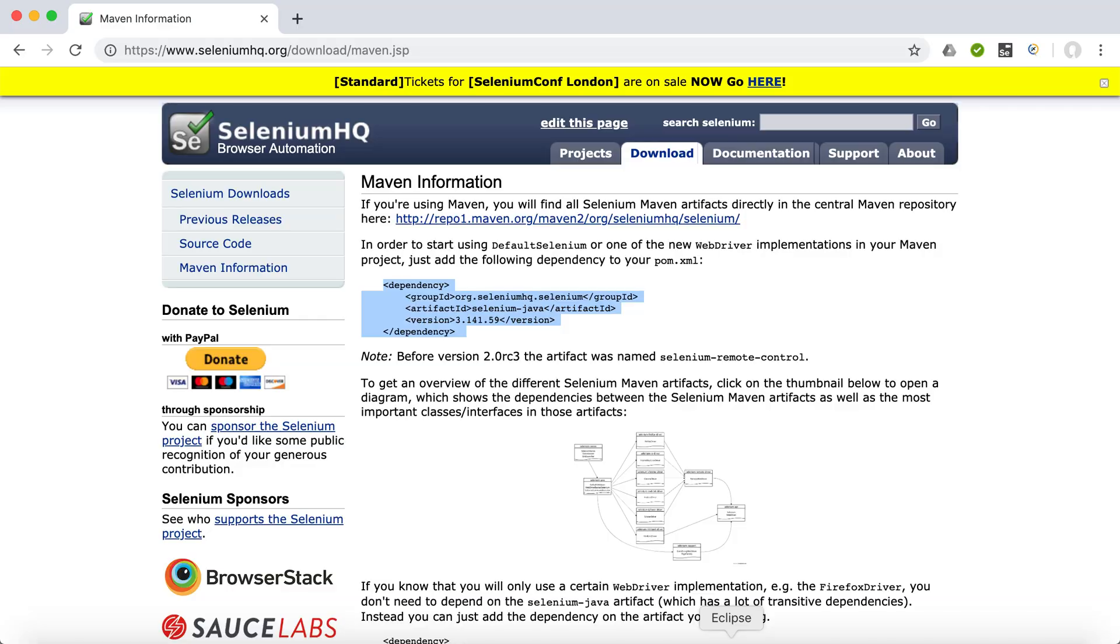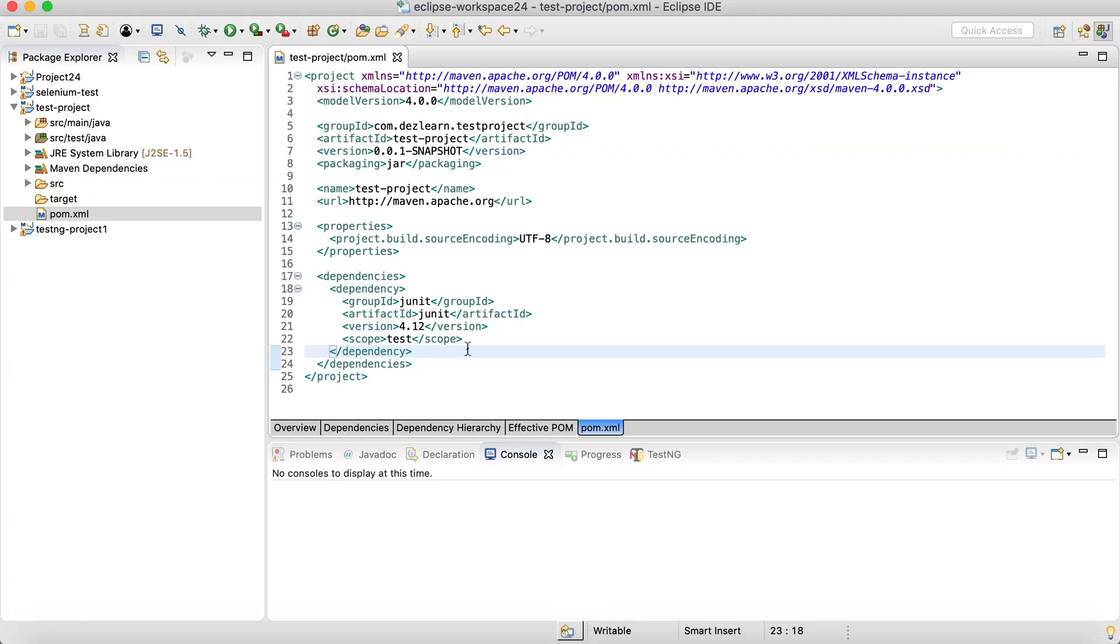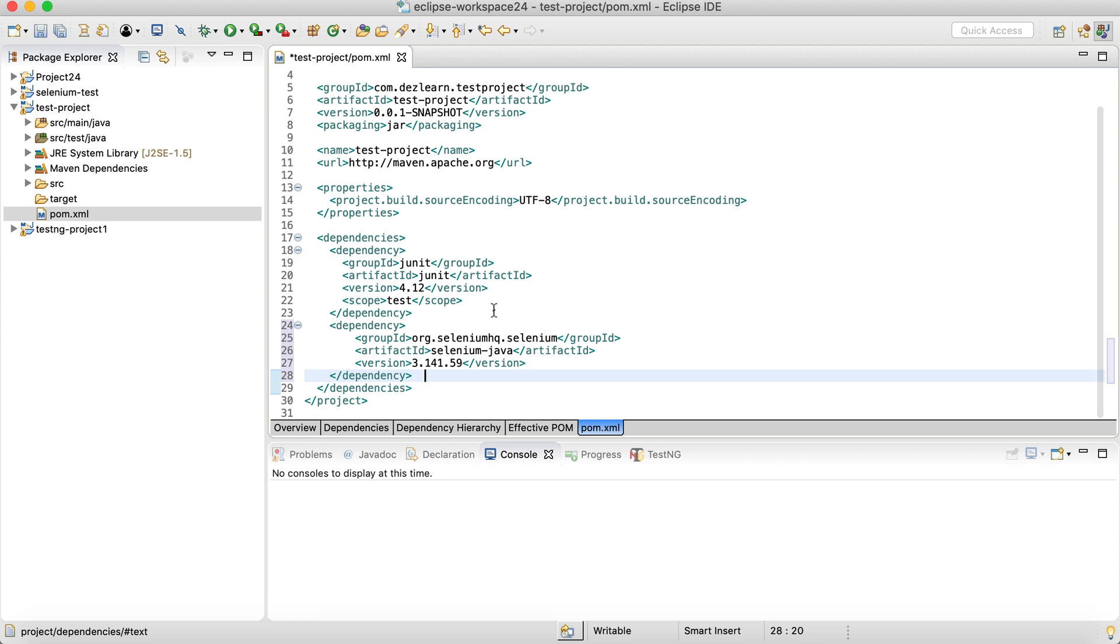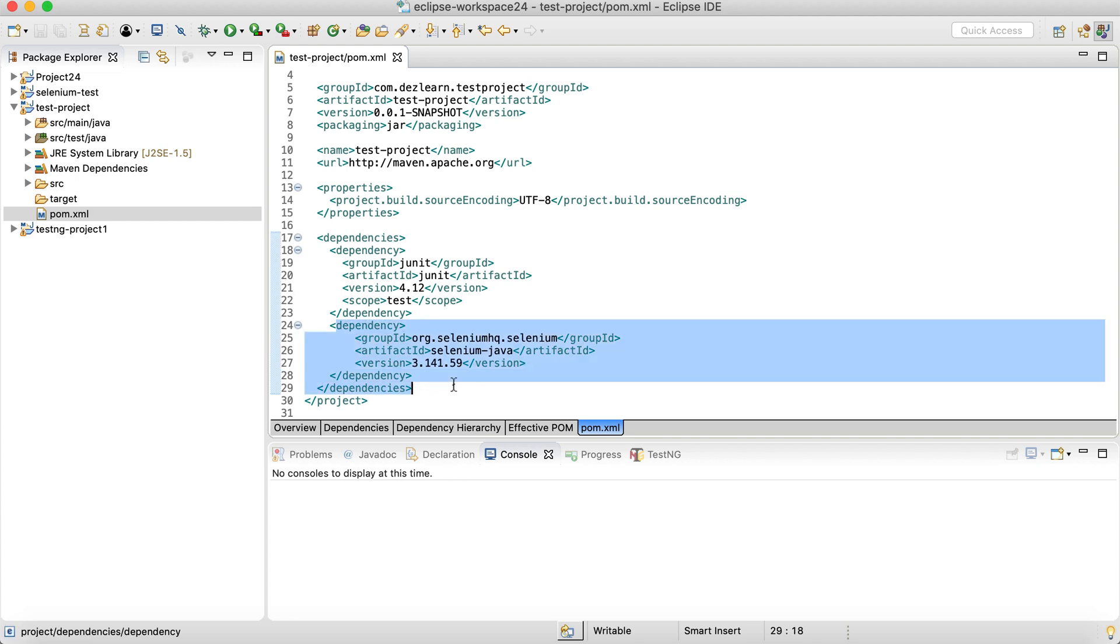Go back to the dependencies section and paste that particular dependency. And when you save, that's it. Maven will take care of downloading all the essential files to get that Selenium WebDriver intelligence added to our project. So it's as simple as building our Selenium project, create a Maven project, add the Selenium dependency.